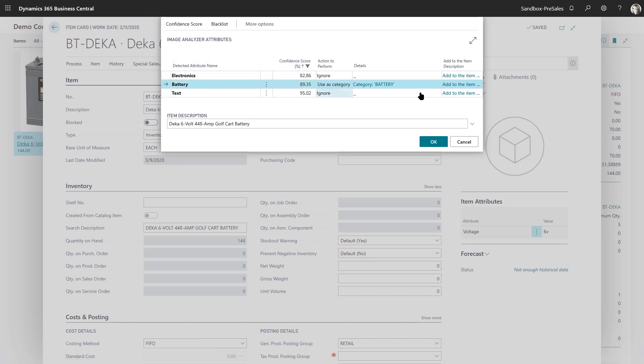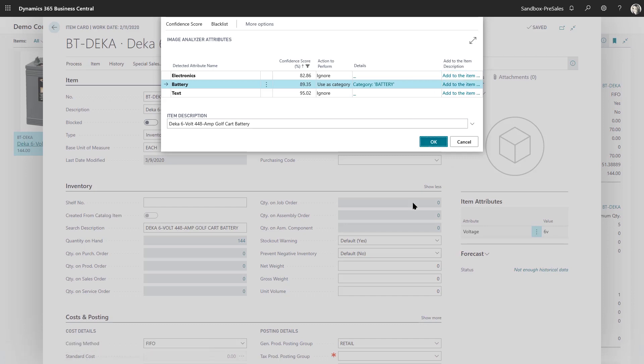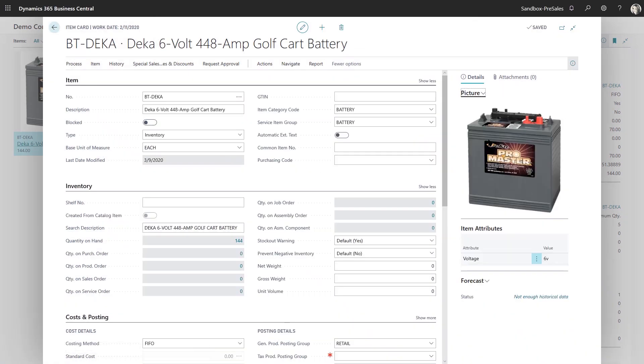And I can choose to go ahead and add, click okay. And it will go ahead and bring in that picture and update those attributes. Here's my item category set to battery, and I can carry on from there.